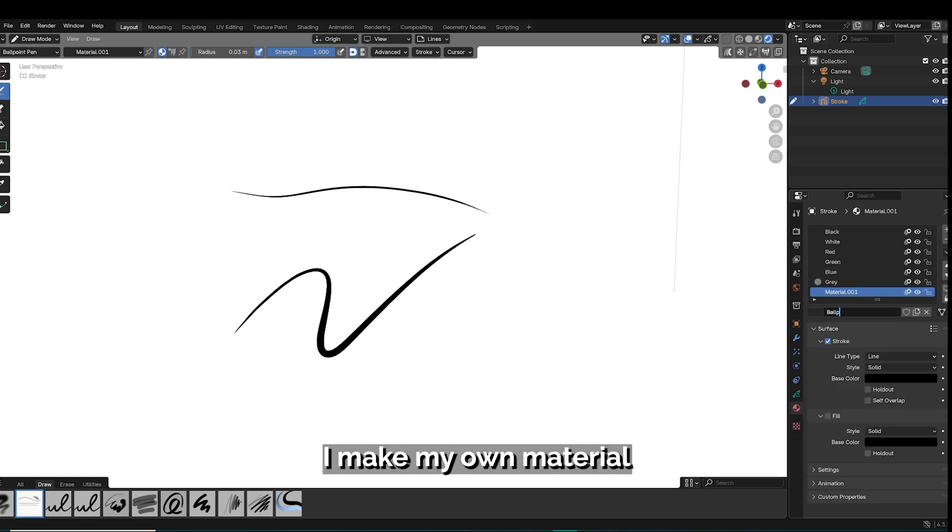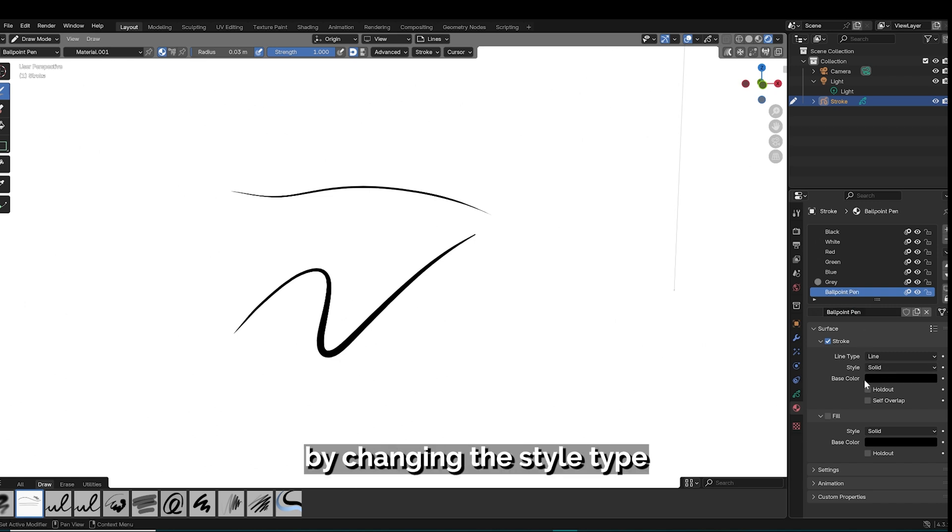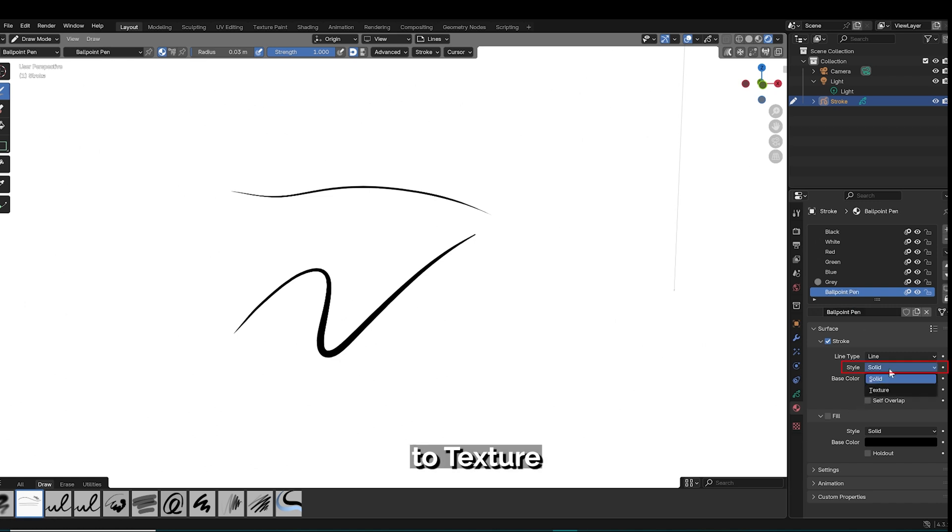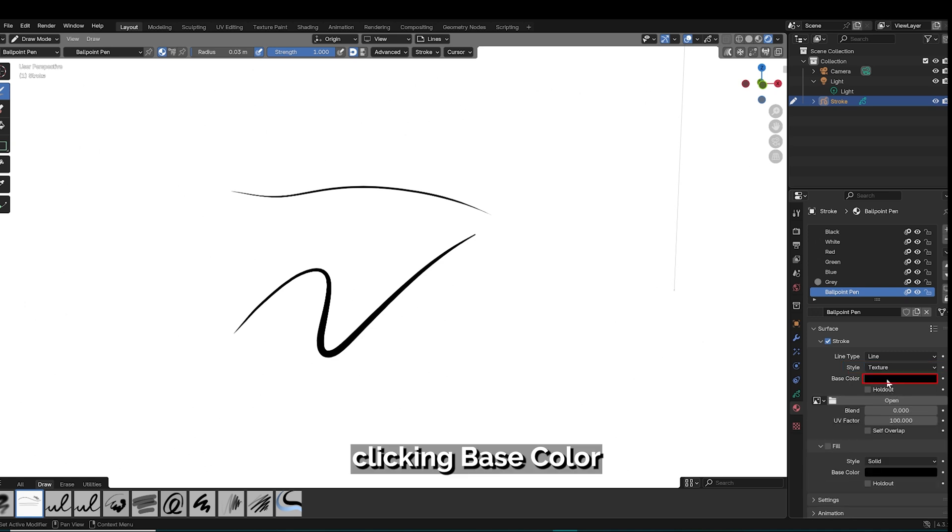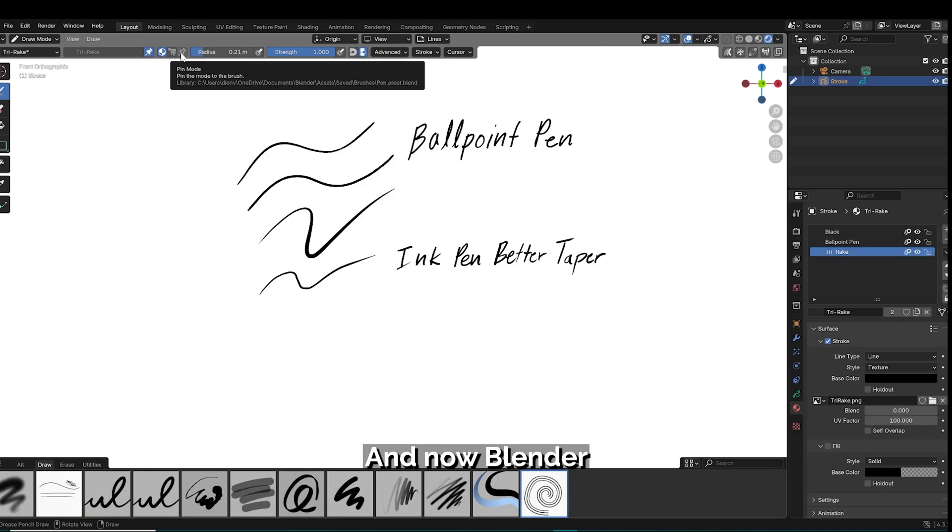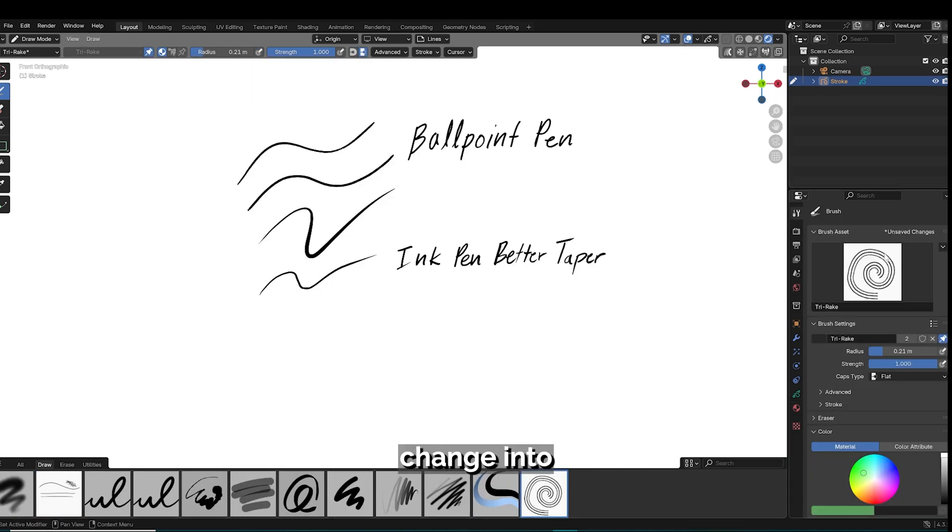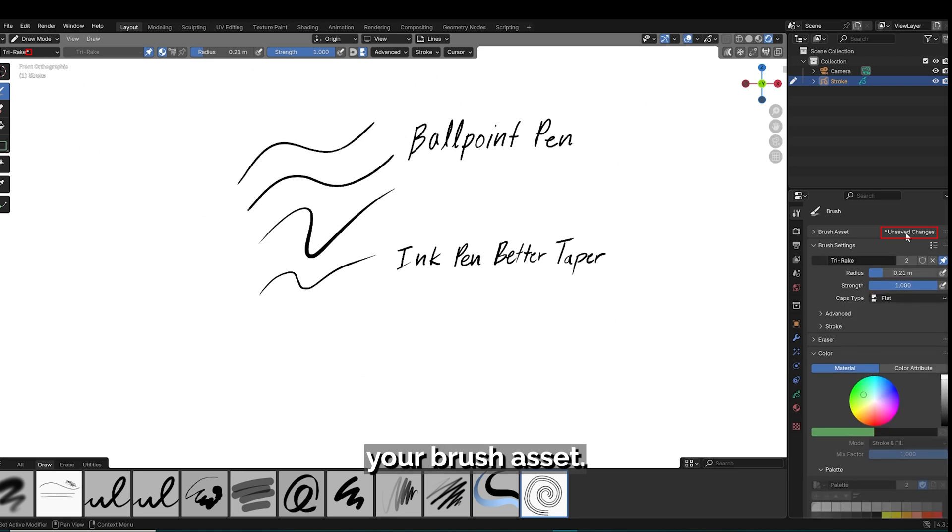The process of assigning materials to your brushes is still the same as before, so typically I make my own material for my texture brush and then insert my texture into that material by changing the style type to texture, clicking base color to add that texture in. Now Blender will identify when you have an unsaved change into your brush asset.